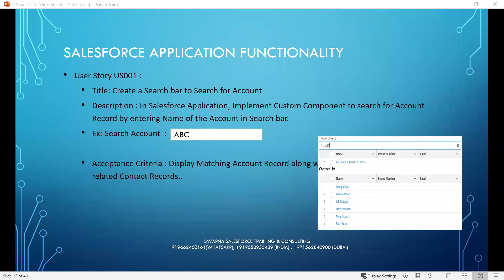Hi, everyone. We are going to see Salesforce application functionality for a small requirement received from a client. We'll explain user story execution steps to understand technologies used in user interface, business logic, and backend.